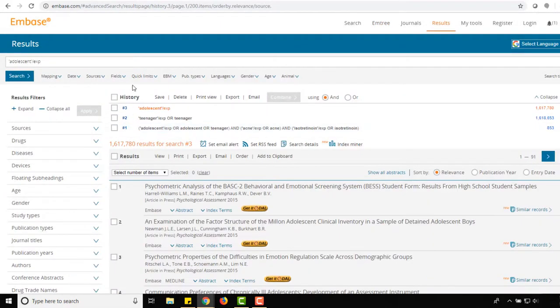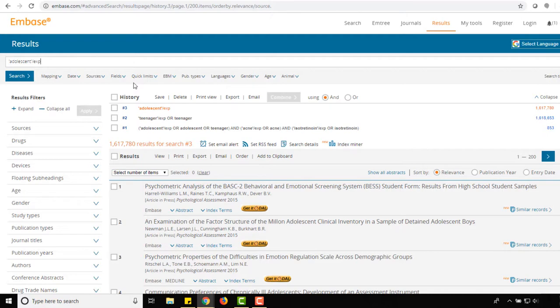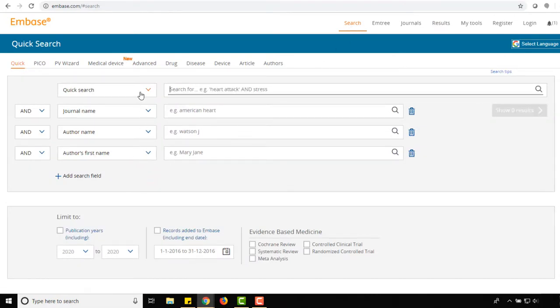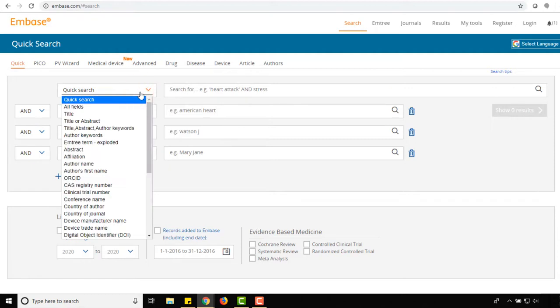Now we can run a keyword search. Keywords can be entered into the search box above the search history, but for more precision, let's navigate back to the Embase homepage by clicking Search from the topmost menu. Select Reset Form. We can use the top search box, but this time we'll click on the drop-down to view our options.